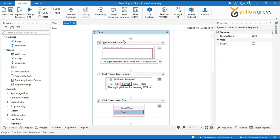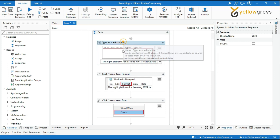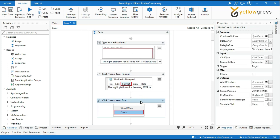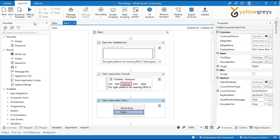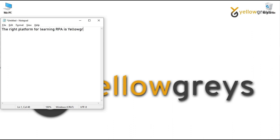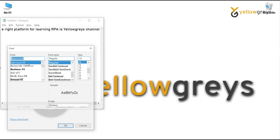Now your saved project is displayed in the designer panel. Here you can see different activities for whatever steps you performed. Let's run the file to see the automated process. Go to the Design tab, Debug File options, and select Run File. Now you can see the automation is executing as expected for basic recording.